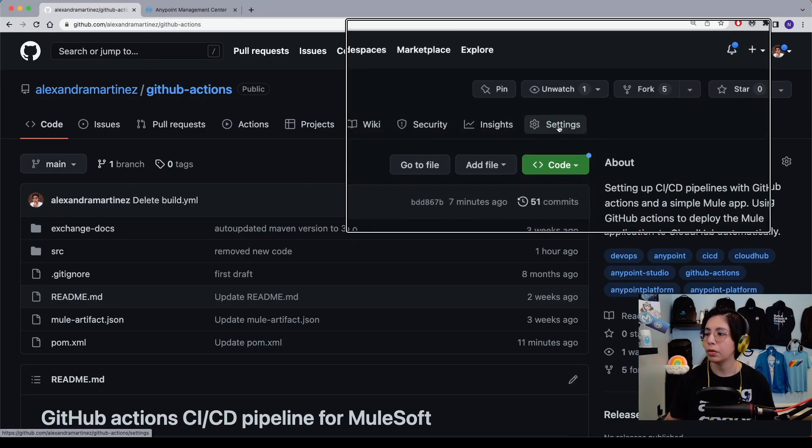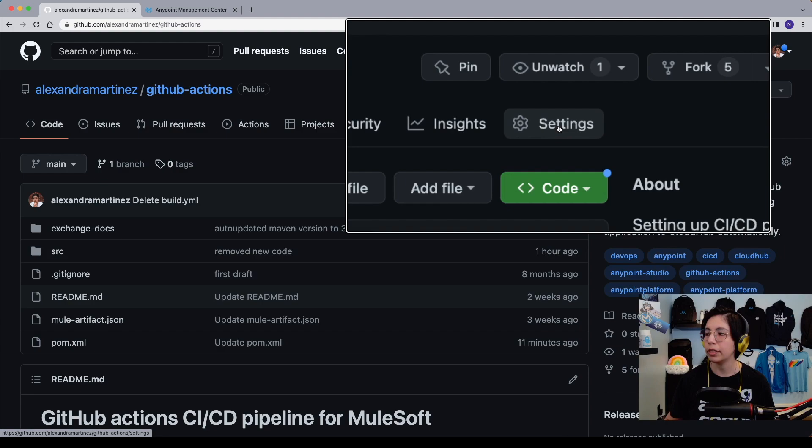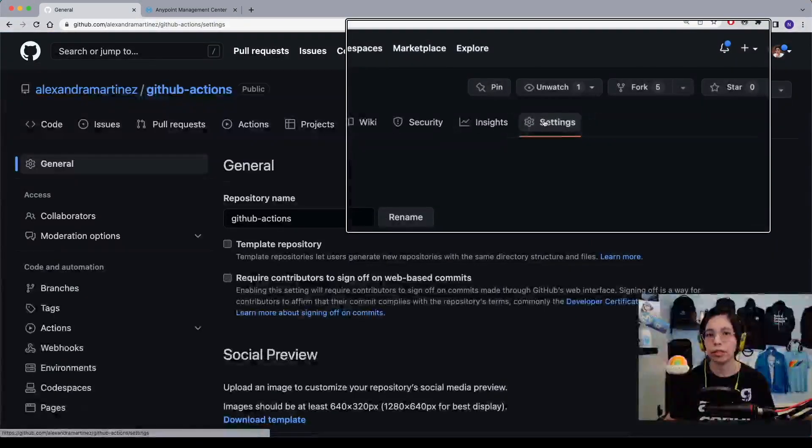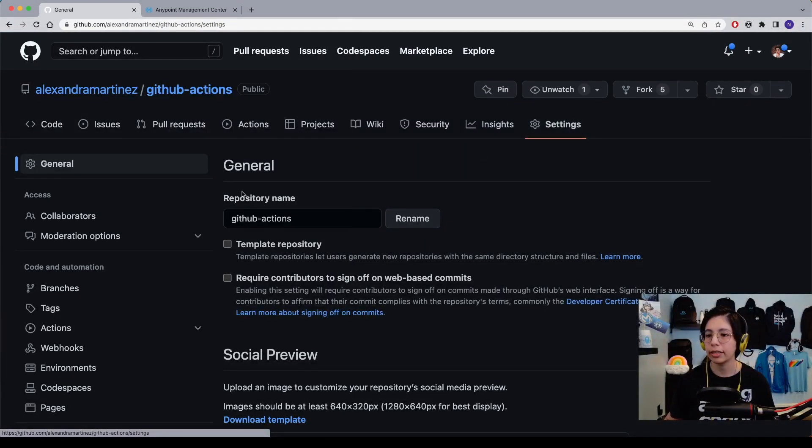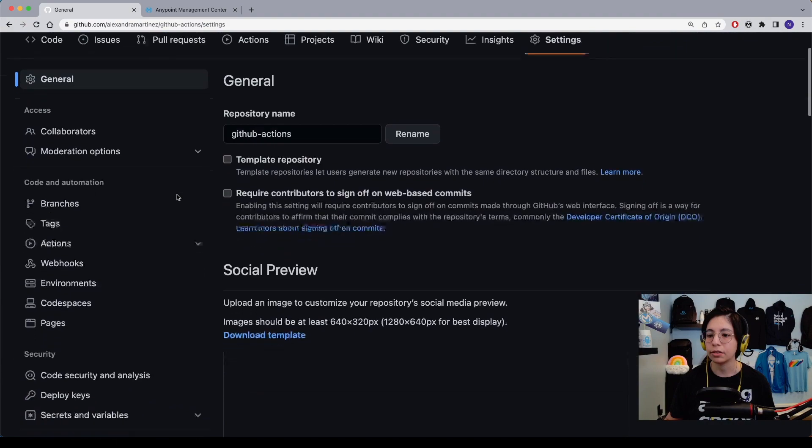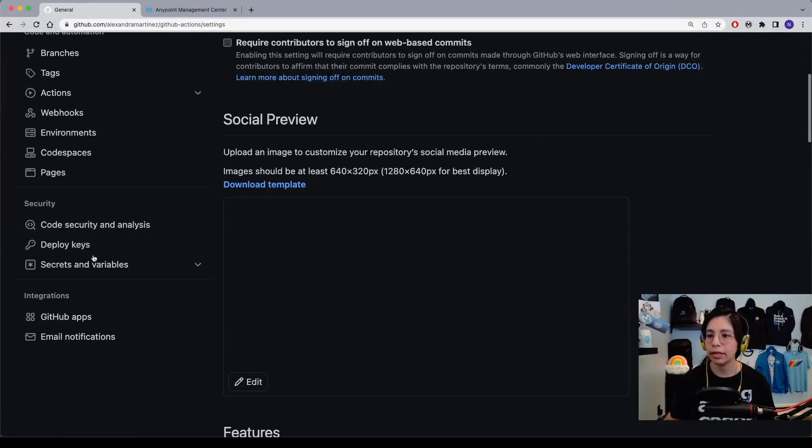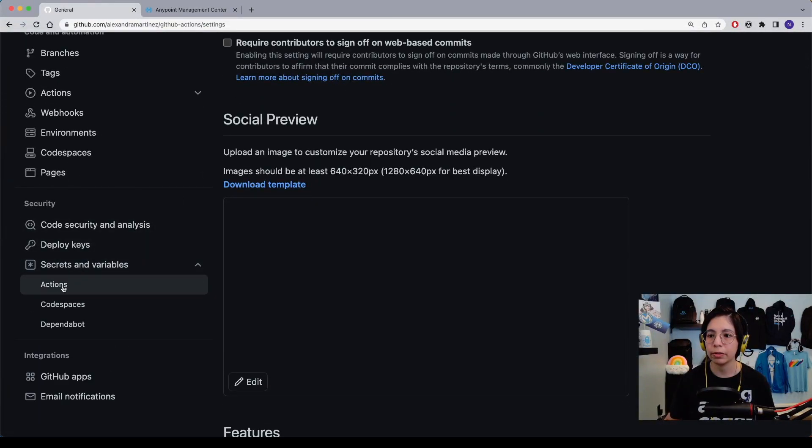Now, if we go to our repo in GitHub, you can click on the settings tab, make sure that you are logged in, and then scroll down and go into secrets and variables and then actions.